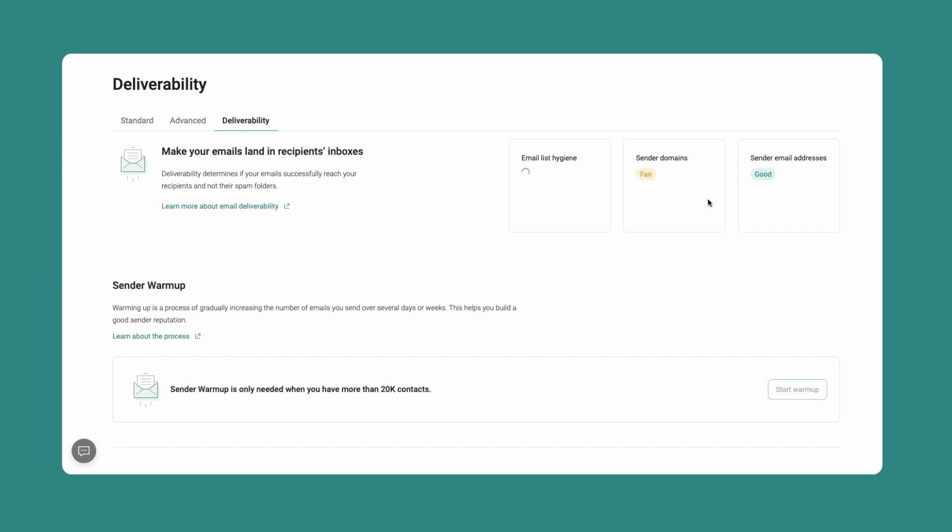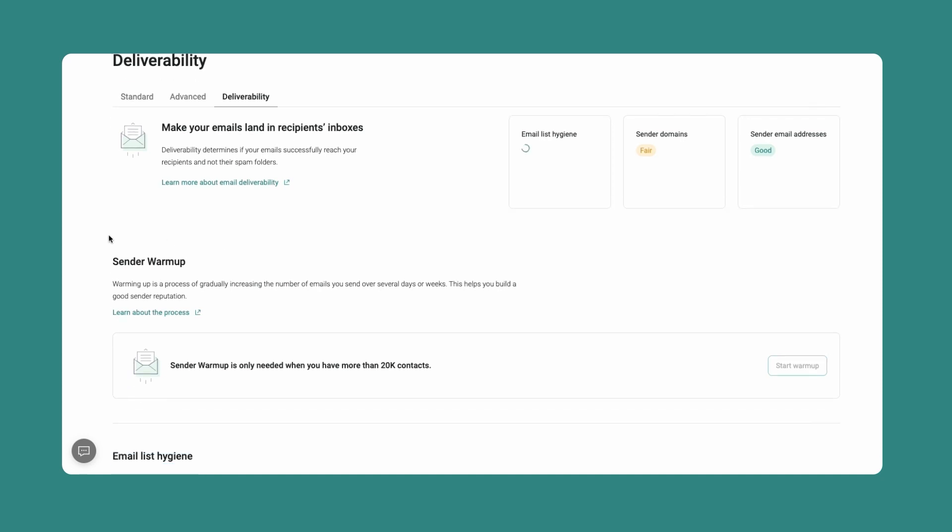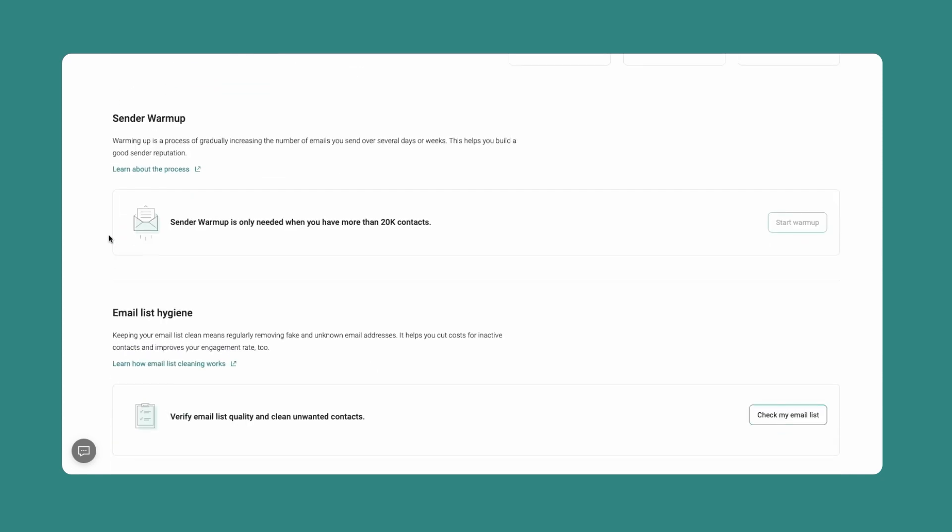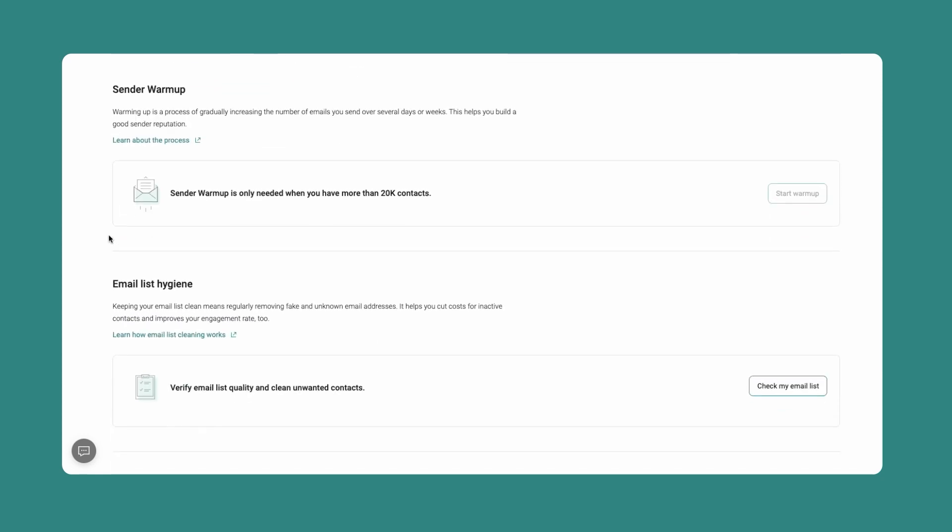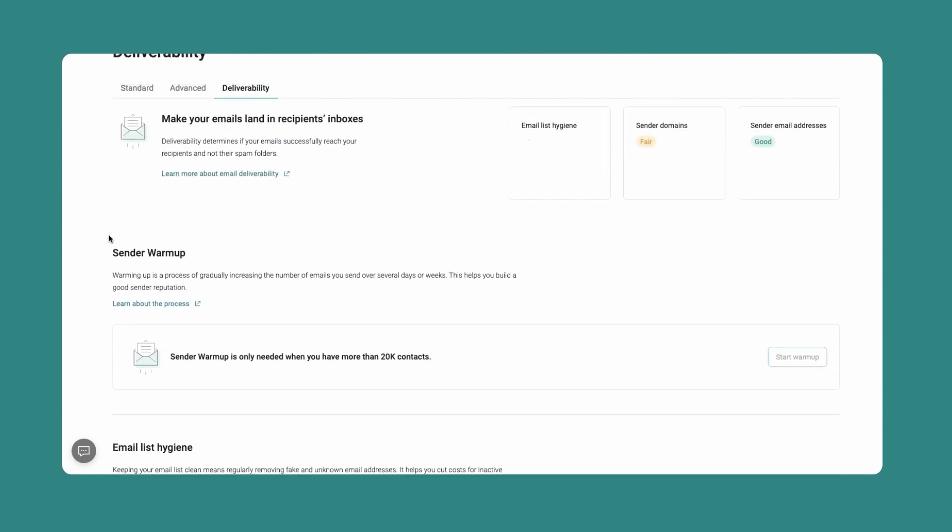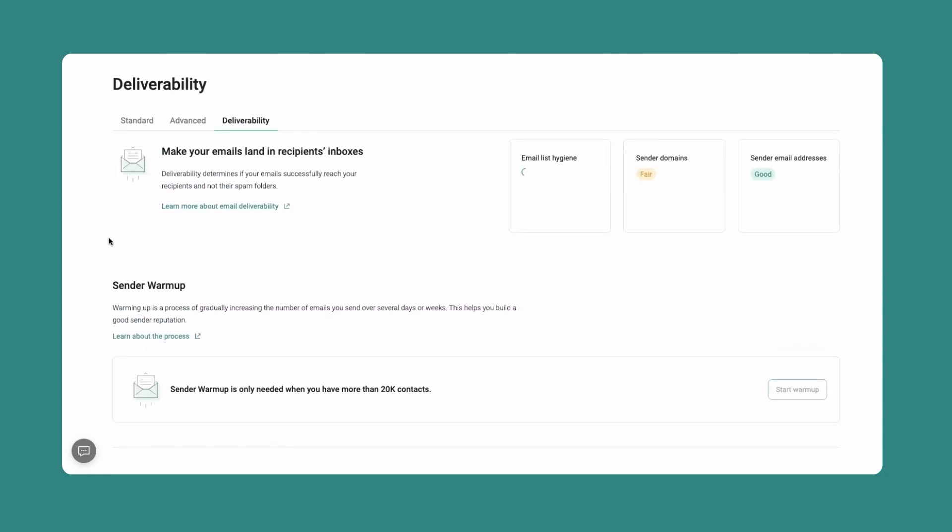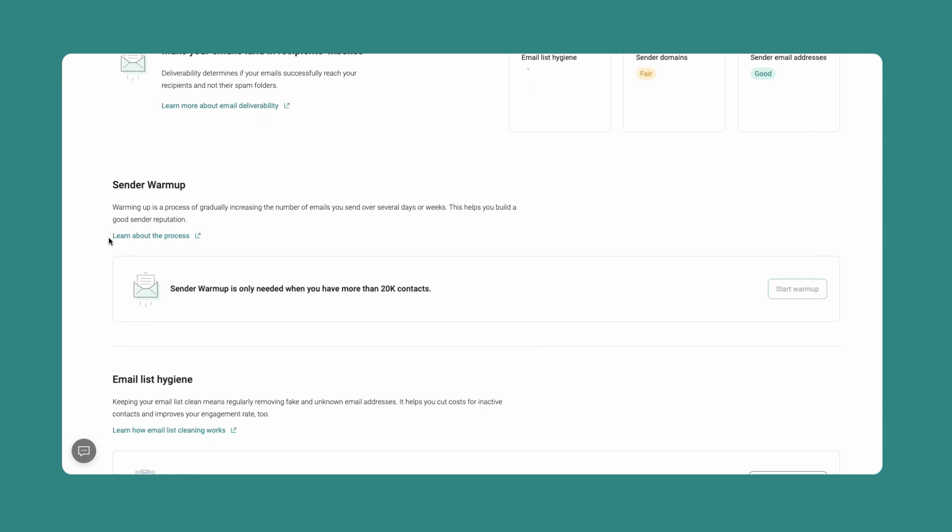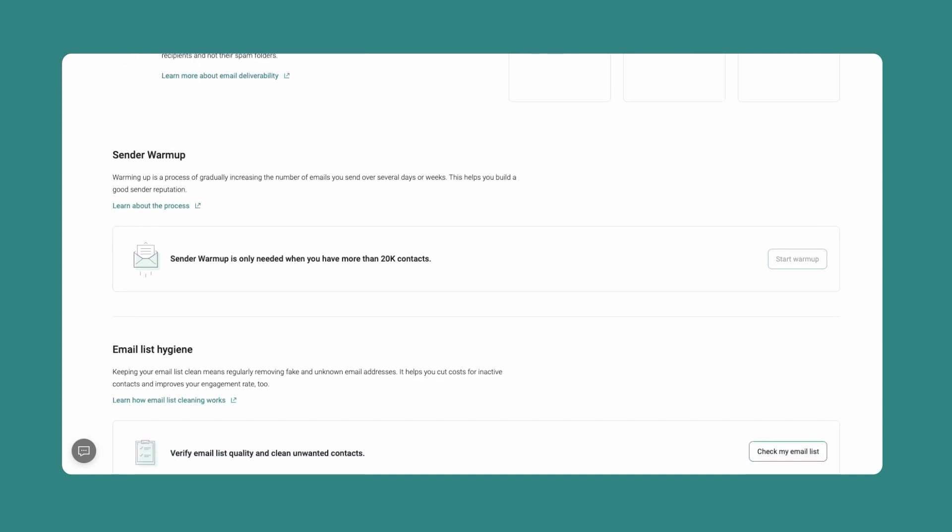You'll also see a deliverability tab in the reports page. This is a very important area because if your emails aren't being delivered to the inbox, then it doesn't really matter how good they are. No one will see them and no one will open them. In the deliverability area, you'll see your email list hygiene, which tells you what your percentage of high or medium risk contacts are. Of course, you want it to be low, so if it isn't, follow the list cleaning options to improve it. This process will remove fake or unknown email addresses. As a bonus, you won't just have a higher quality list, but you'll also cut costs for inactive contacts and enjoy a higher engagement rate.